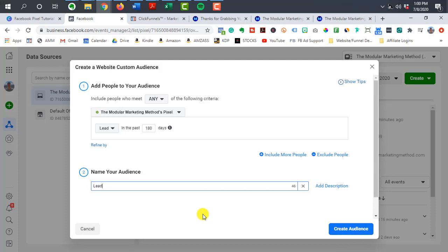And then once you go to create your actual remarketing campaign or retargeting, then when it comes time to choose who to actually show your ads to, you can select from your list of custom audiences.